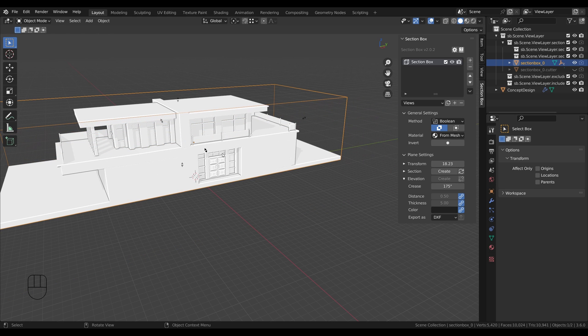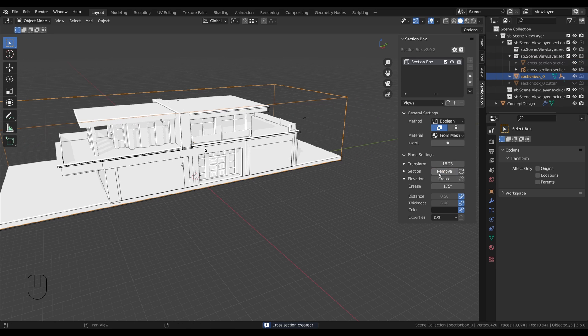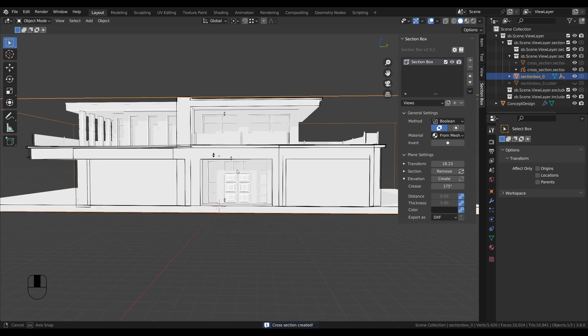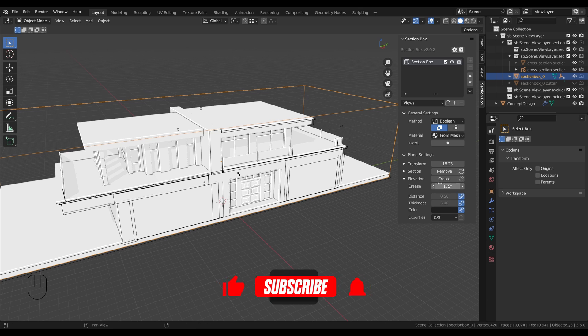But now you'll notice that the elevation button is grayed out. That's because we need to create the cross section first. So let's do this. Here it is. And now we can create the elevation on top of the other side.